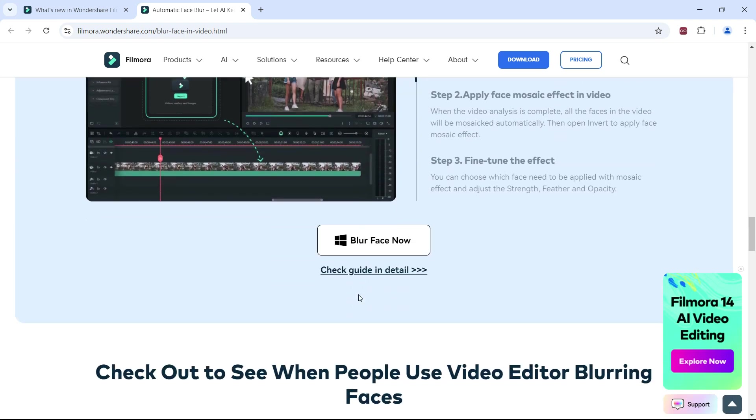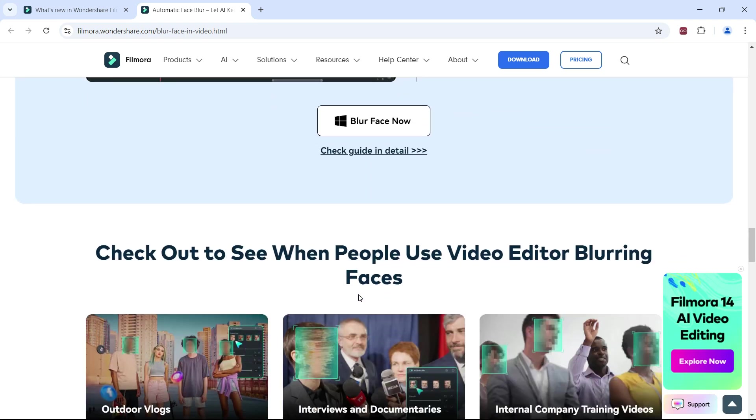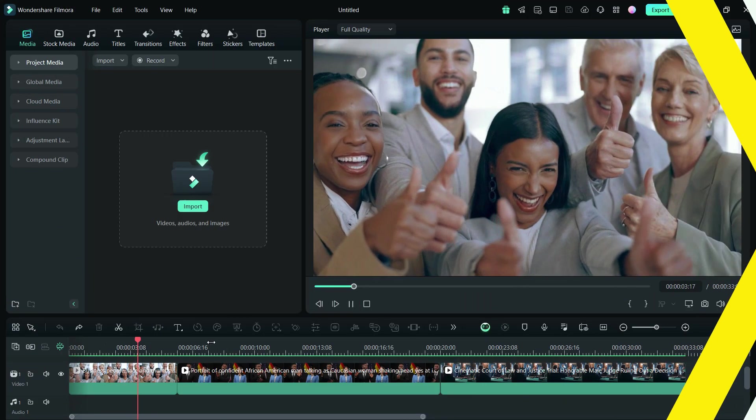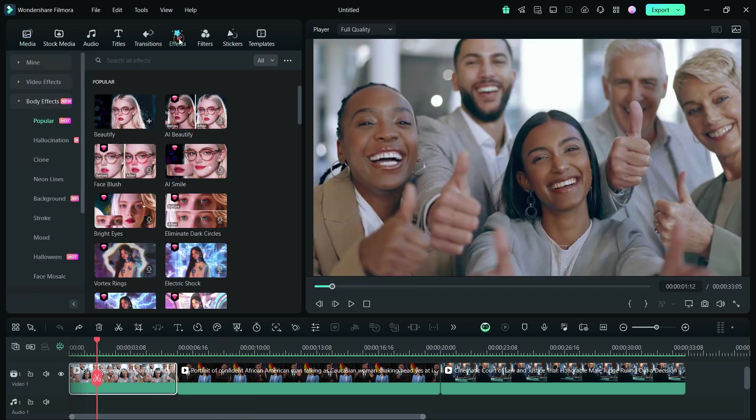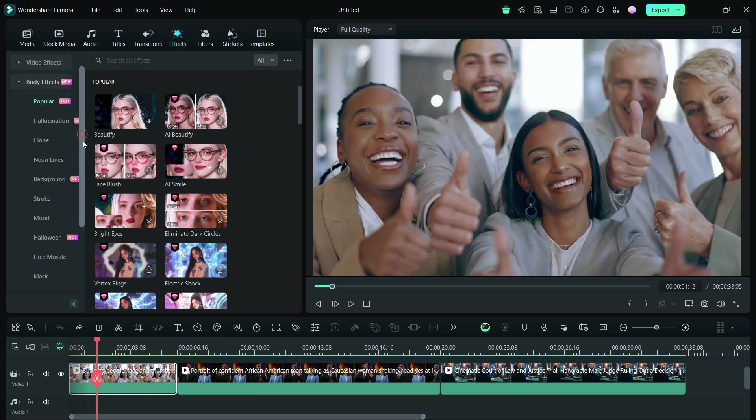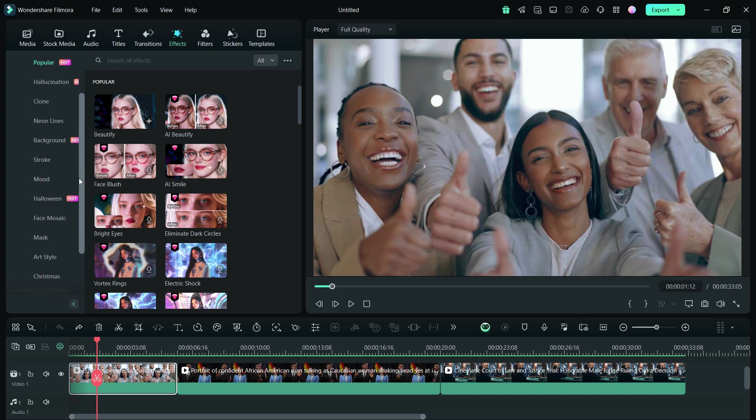So let's go ahead and give this new AI feature a try. First, place your videos in the timeline. Then go to the Effects menu, expand Body Effects, and scroll down to Face Mosaic.